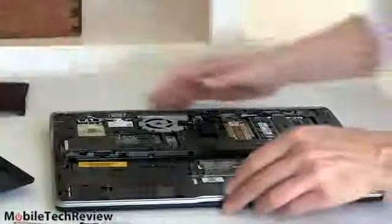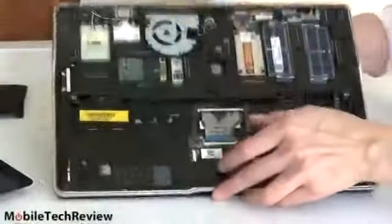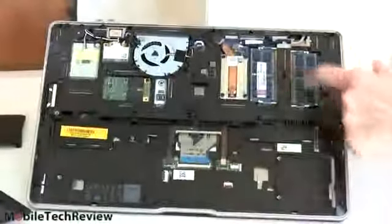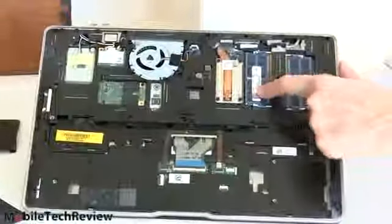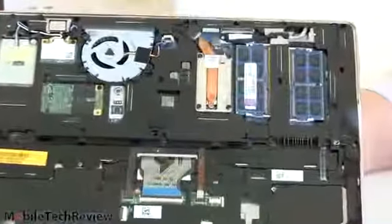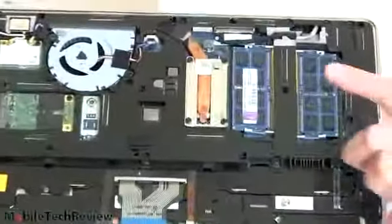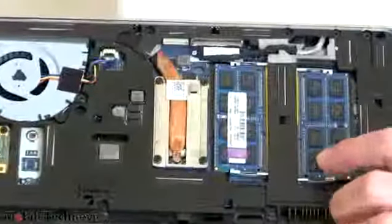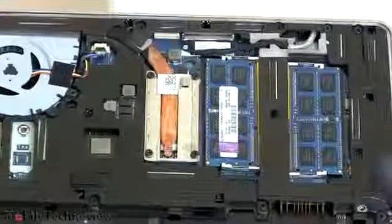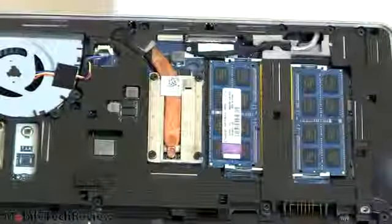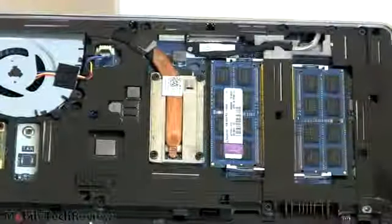And there we have our internals. Two RAM slots here, standard size DIMM slots. 1600 megahertz DDR3 RAM installed here. You can order this with two, four, eight gig DIMMs pre-installed.